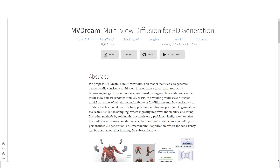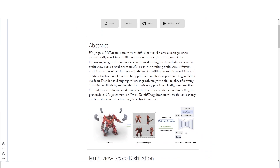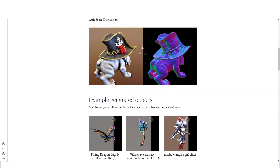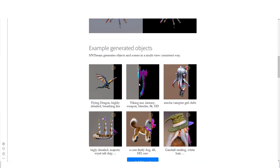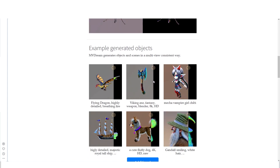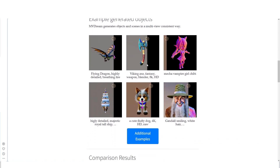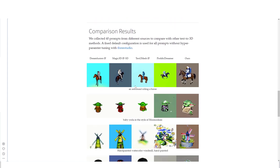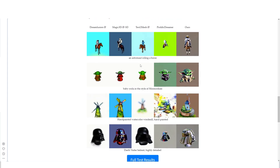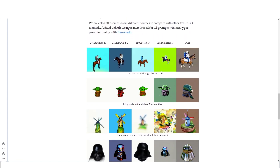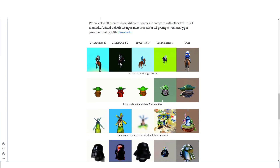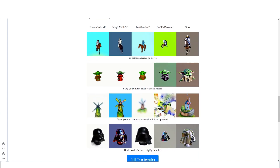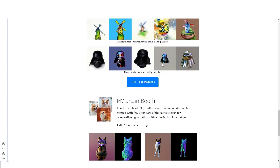There's also MVDream — multi-view diffusion for 3D generation — and this is really really good. I've seen tons of different 3D model generators and this one is approaching a level of detail where you can actually use it right now. You can see examples like 'Viking axe fantasy weapon' and 'Gandalf smiling, white hair.' Before, a lot of results were blurry or inconsistent, but they've managed to fix various quality issues.